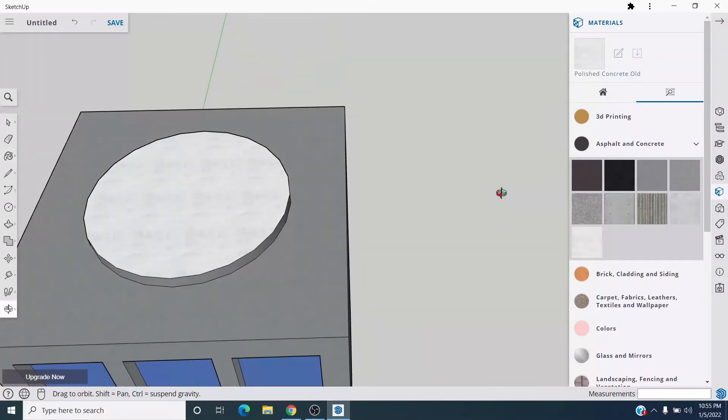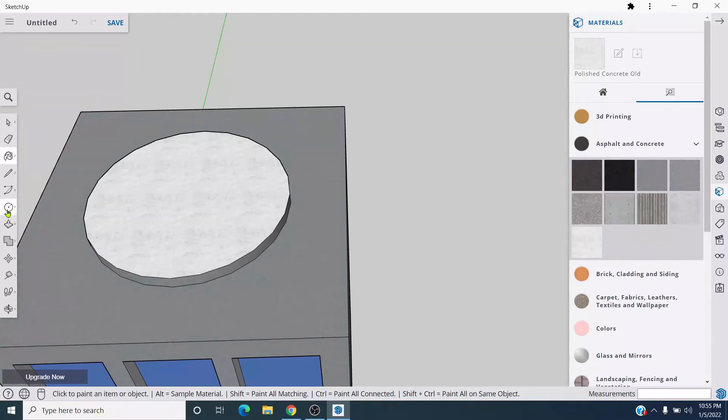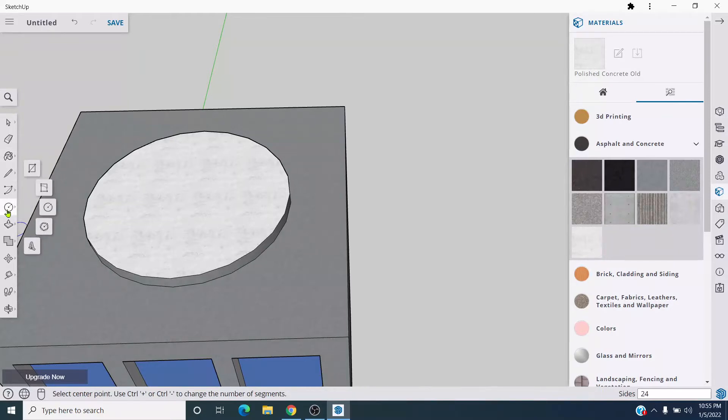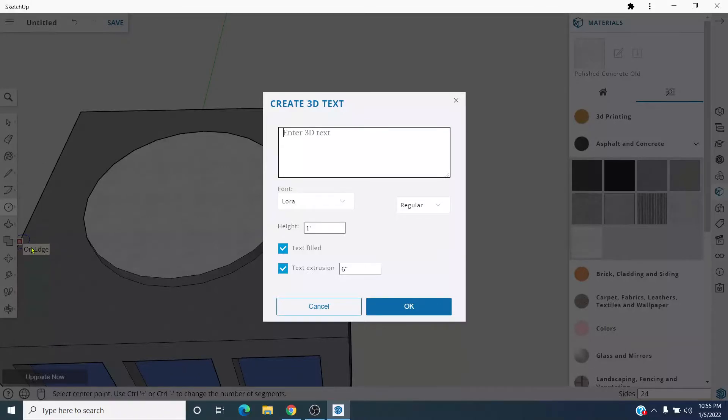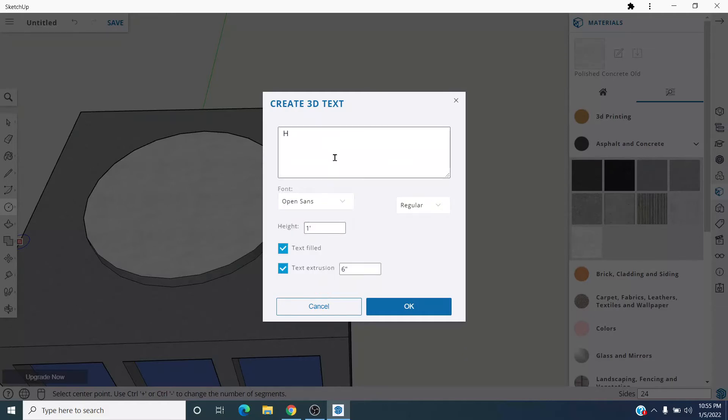And now let me go ahead and try to put an H for helicopter pad on here. So you find that right here, where the circle tool and rectangle tool were. Here it is, 3D text. Click that. Type a big old H. I don't want anything fancy. I don't know, maybe this one. It's a big H.